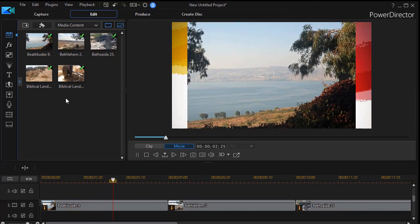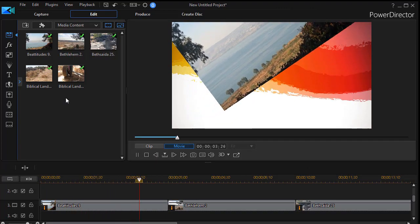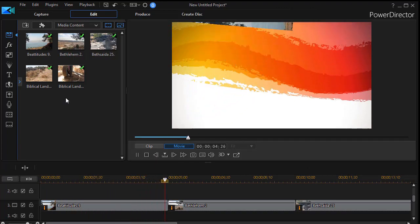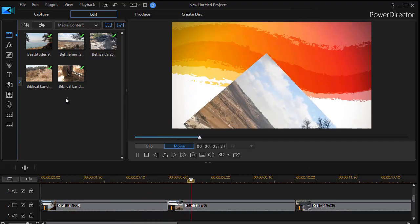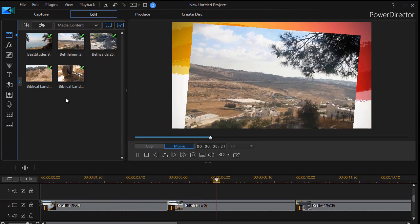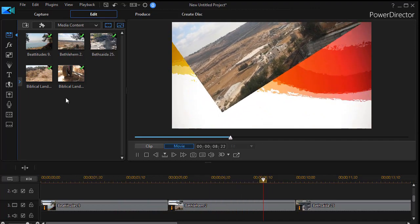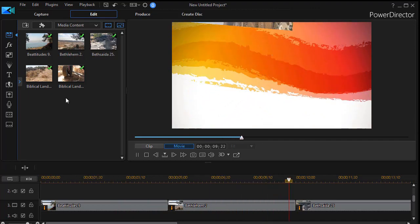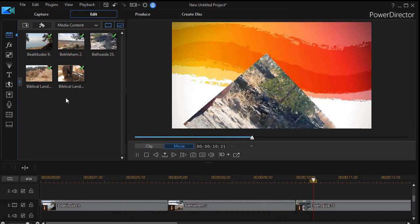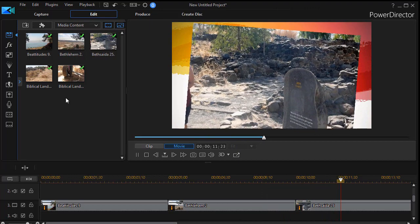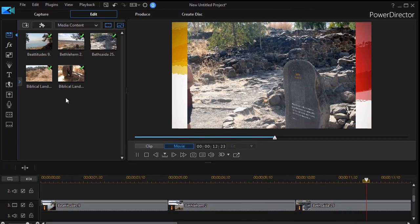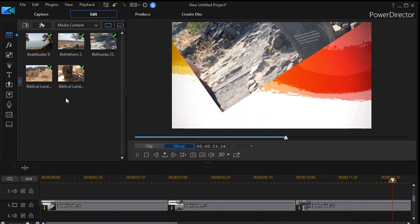Number one rotates in, rotates off. Number two rotates in, rotates off. Number three the same and number four the same.